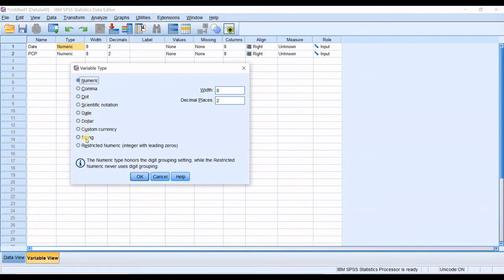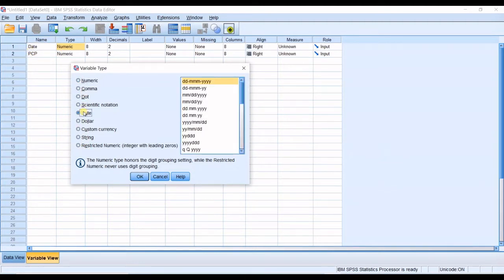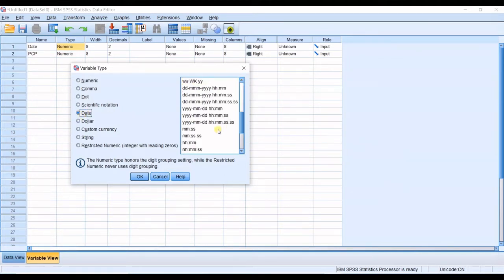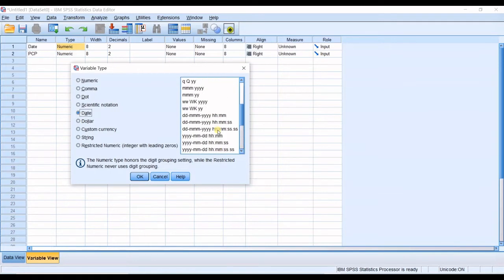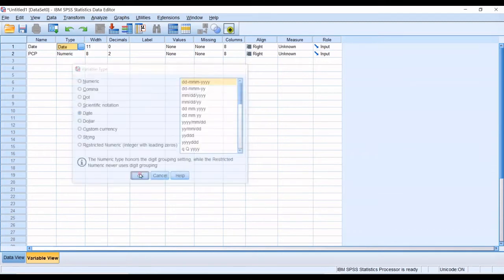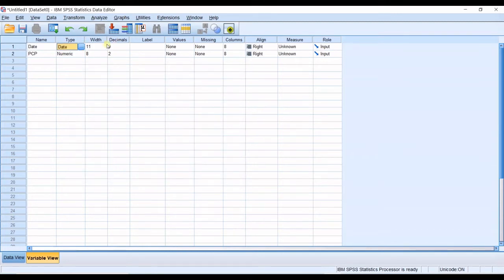dollar, custom currency, string or restricted numeric. In here the date type is in date. So that's where you define the type of your data. I want you to select date and then you can use any other format of the date. We get into here again in a few minutes. I click okay for now.